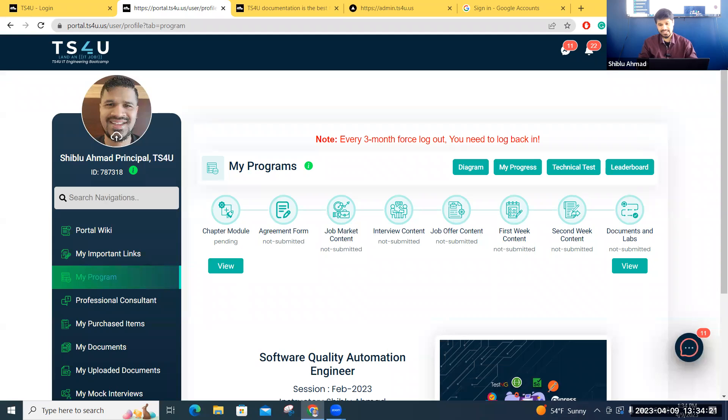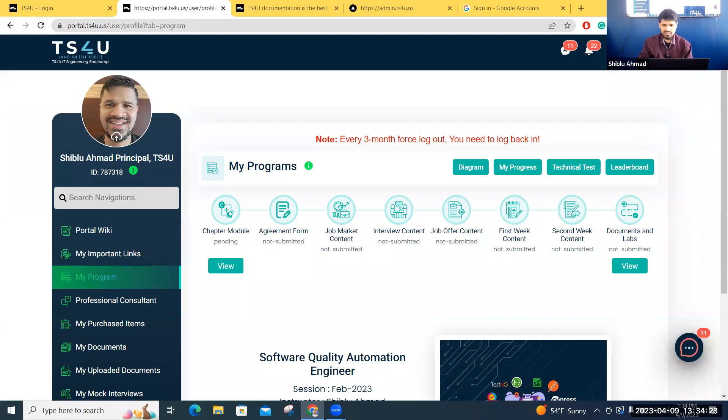API testing part is important. Other things like the manual test cases you can review, you do not need to write. The database you do not need to do, the Git you do not need to do, those exposure is more than enough.